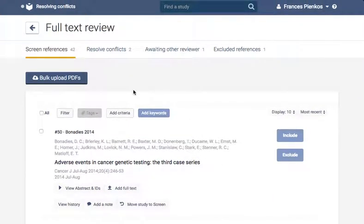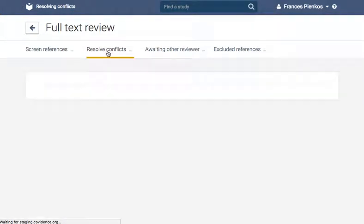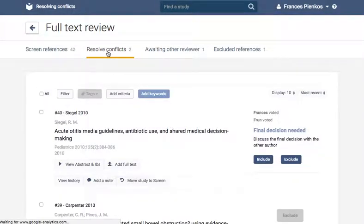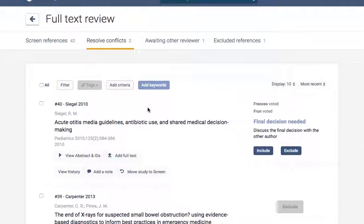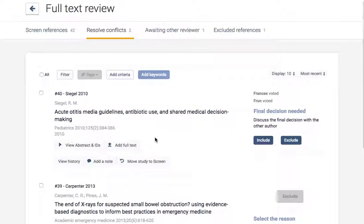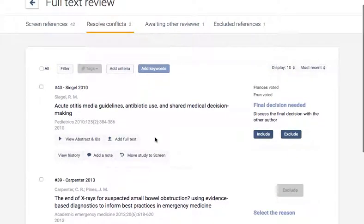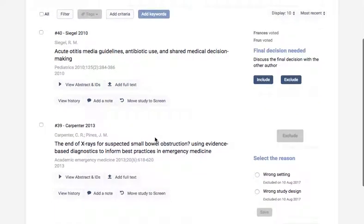When resolving conflicts at the full text review stage, you will be able to see who voted if there was a discrepancy with include or exclude. If the citation was excluded but for different reasons, then you will be required to make a final decision for the reason for exclusion.